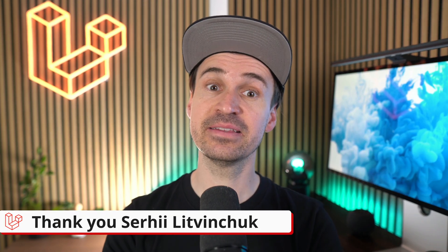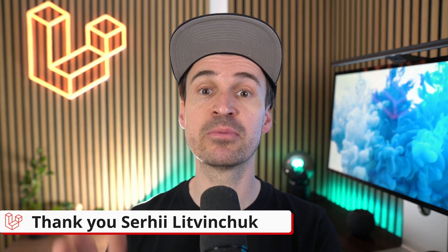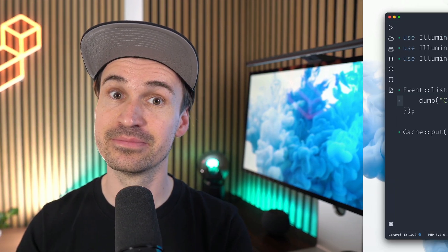And finally, there's this new really exciting Memoize cache driver that I'm personally super pumped about. It gives you in-memory caching during the request lifecycle. Let me show you.